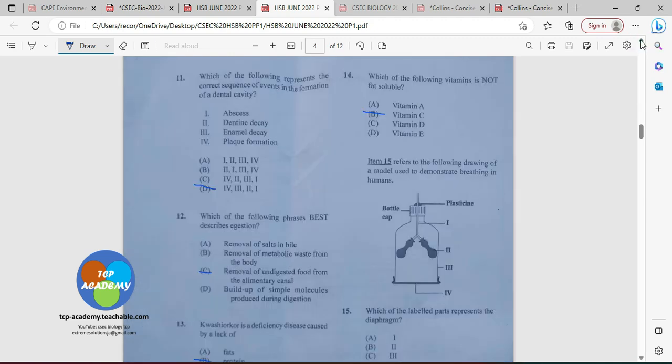Number eleven: which of the following represents the correct sequence of events in the formation of a dental cavity? You're going to have plaque because the teeth are not properly cared for. Then the enamel decays, followed by decay down to the dentine, and after the dentine, we will have an abscess. The sequence is four, three, two, one.